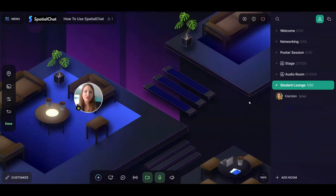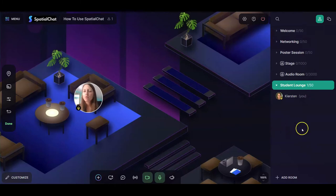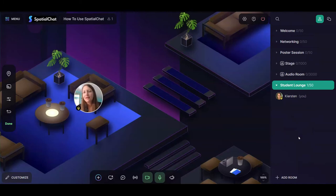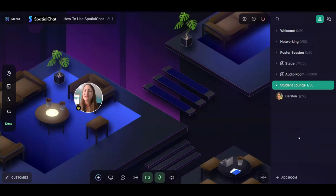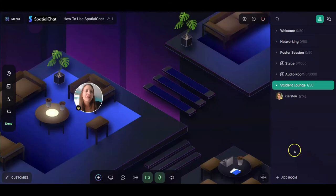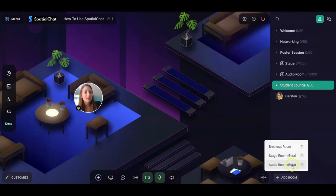All those room editing options — passwords, hiding, permissions — also apply to audio rooms and stage rooms; it's just what you can do inside those rooms that's a little different. If you find you can't add more rooms and the button is grayed out, it may be that your SpatialChat plan has a limit. By default you can have at least three rooms with a free account, but that varies depending on your plan.